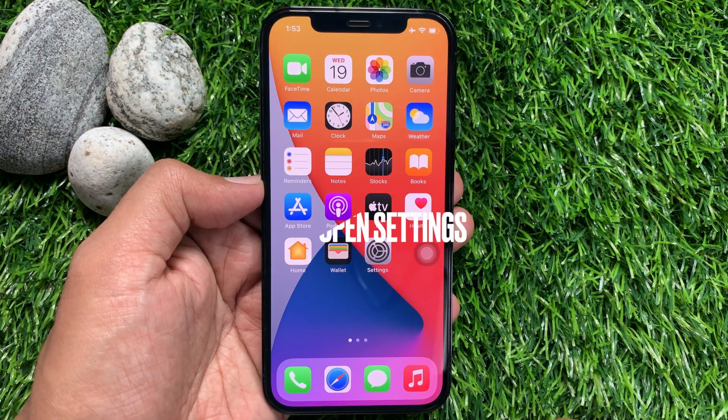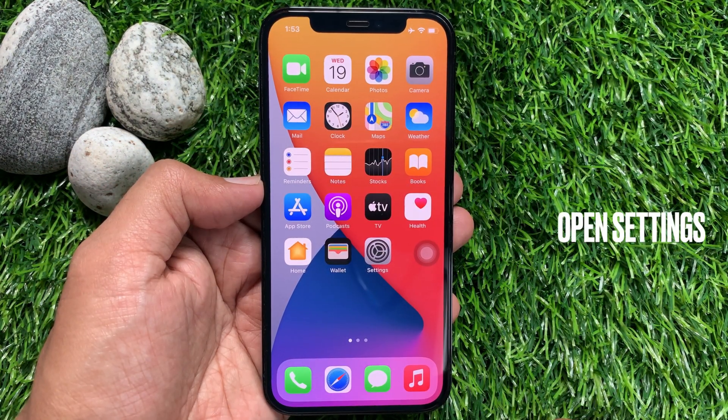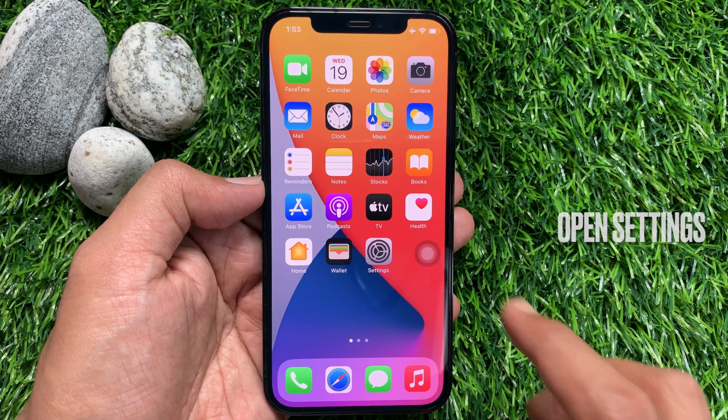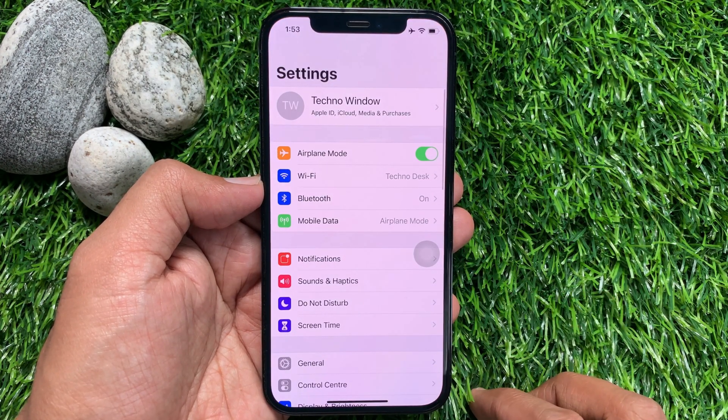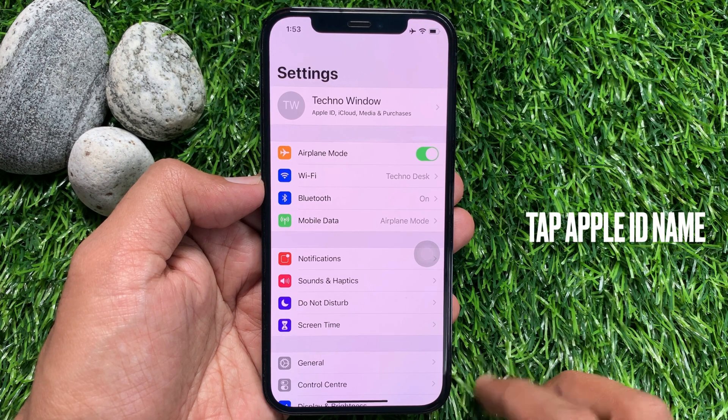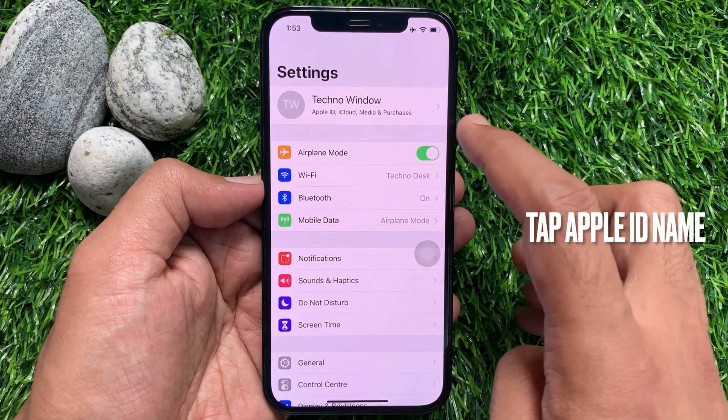First, open Settings from the home screen of your iPhone or iPad. In the Settings menu, tap your Apple ID profile name.